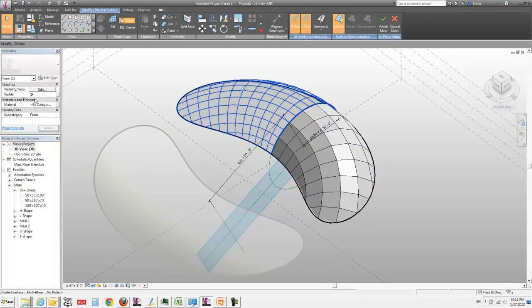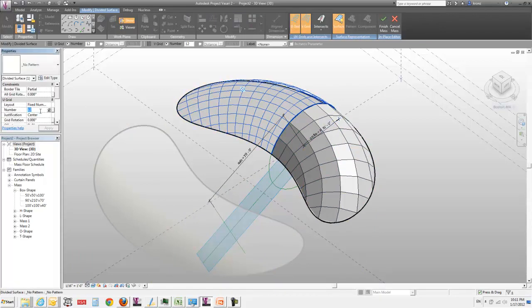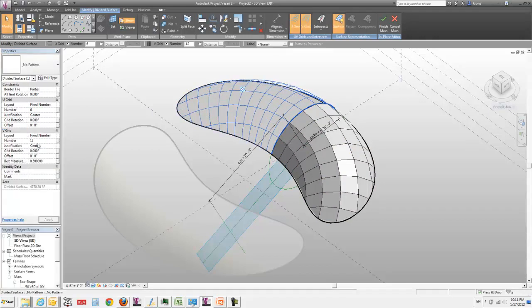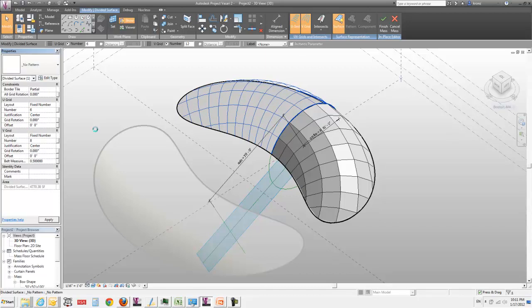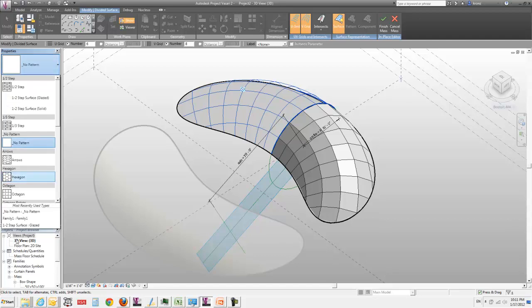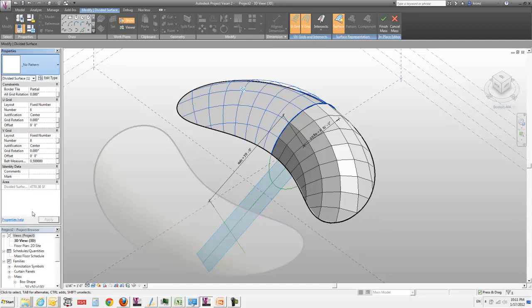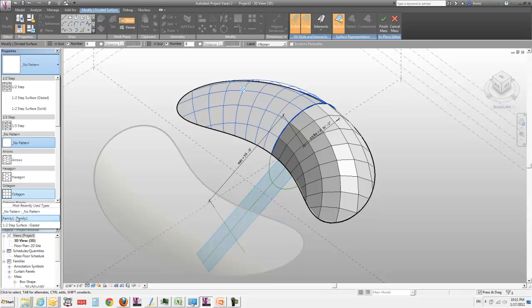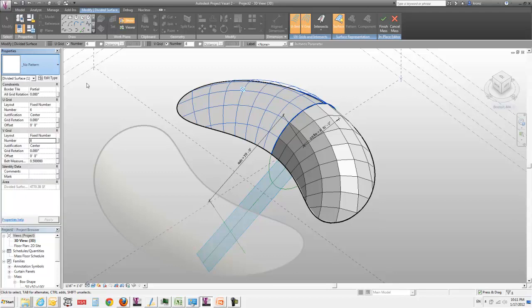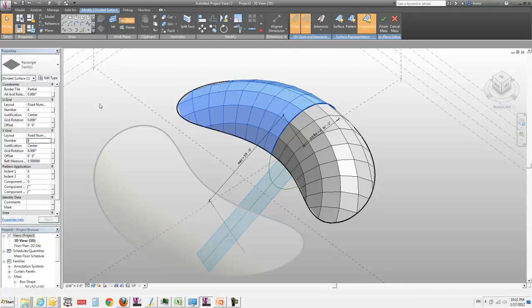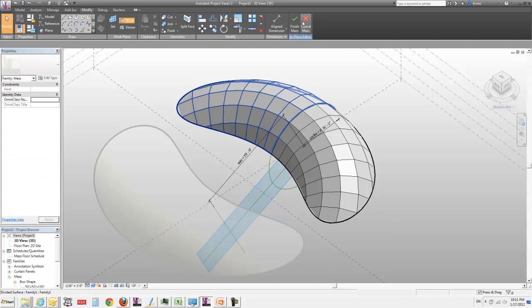So then I can go around and select all of these surfaces one at a time. And again, you have to tab into these, which is a bit of a hassle. And I can change this into the same parameterization that the other one was done as. I think it was six and eight. Does it match up? Yeah, six and eight. And then I can pattern that one as well. I want that loaded family that I got right there. Finish.